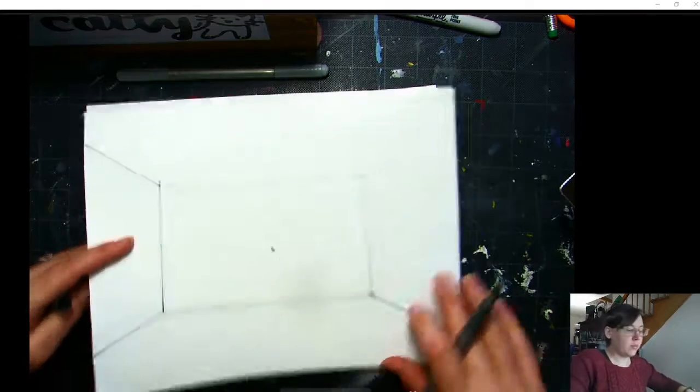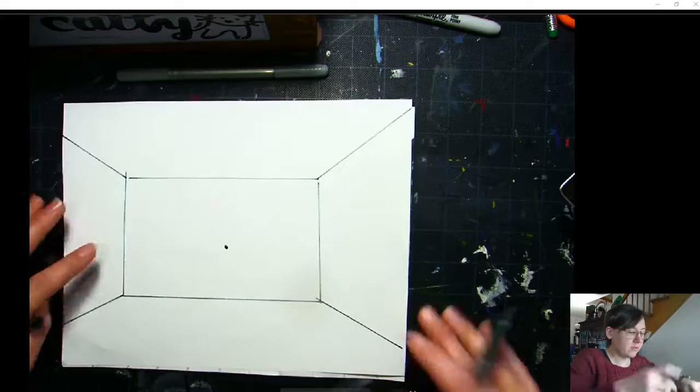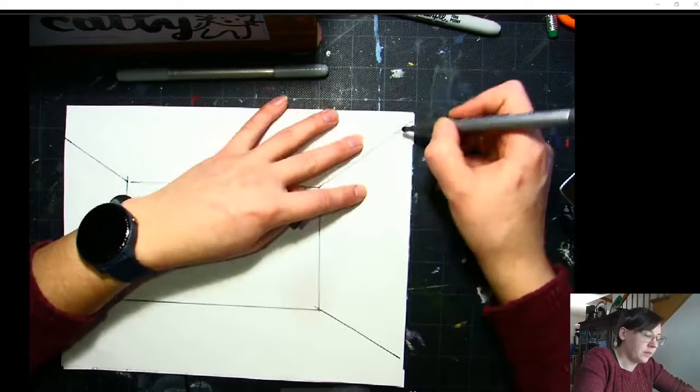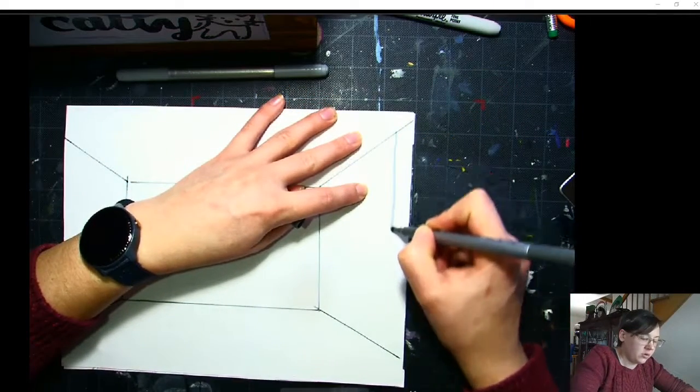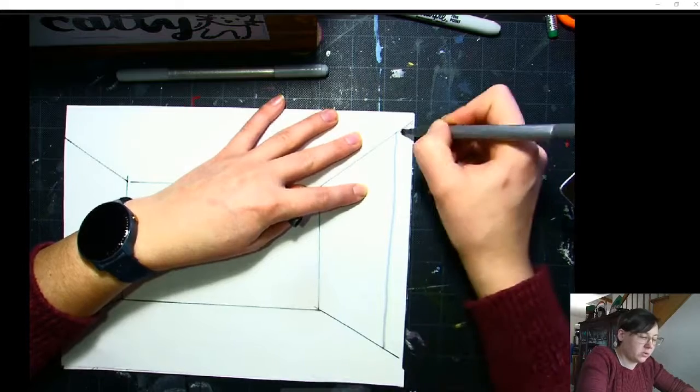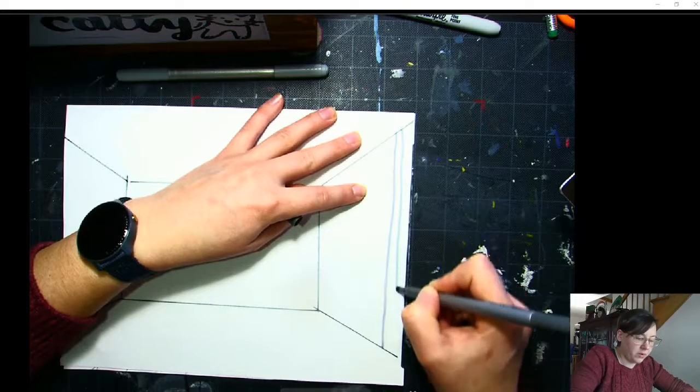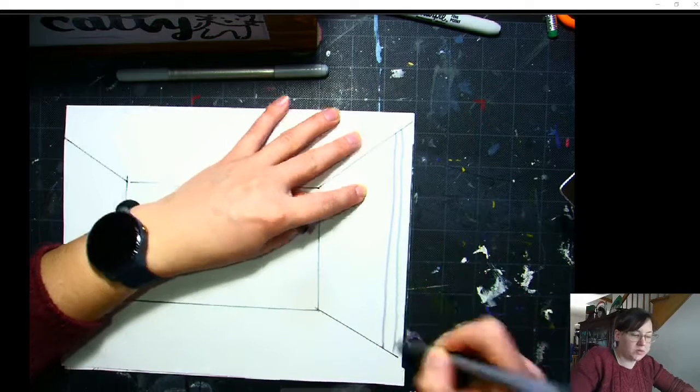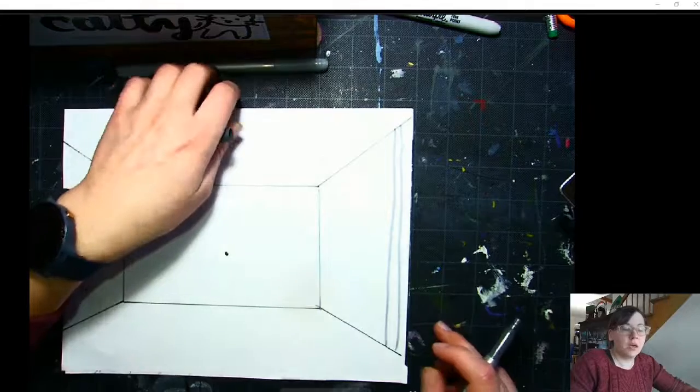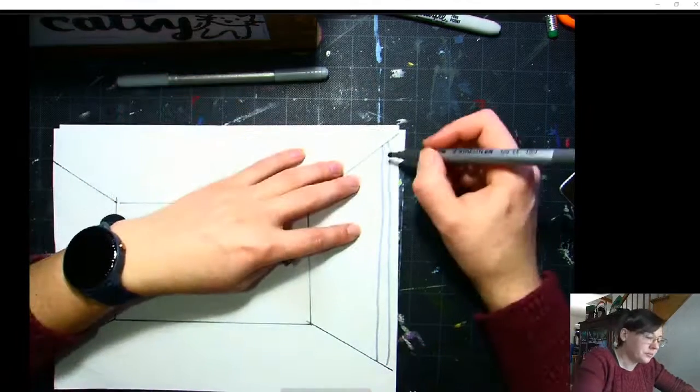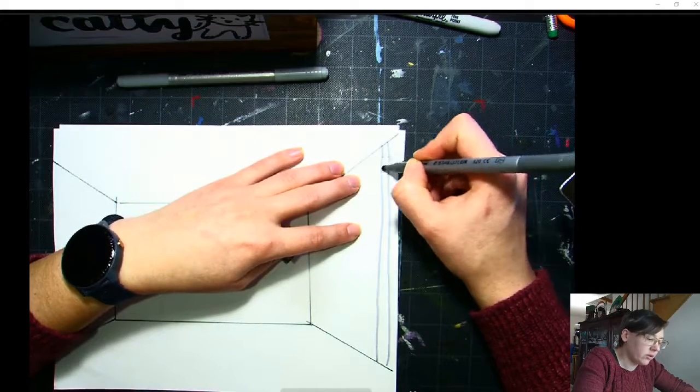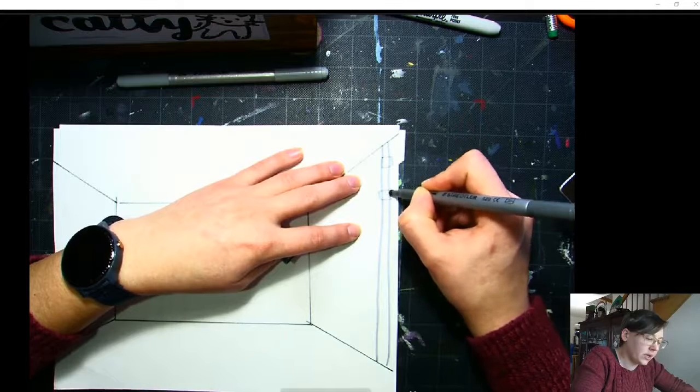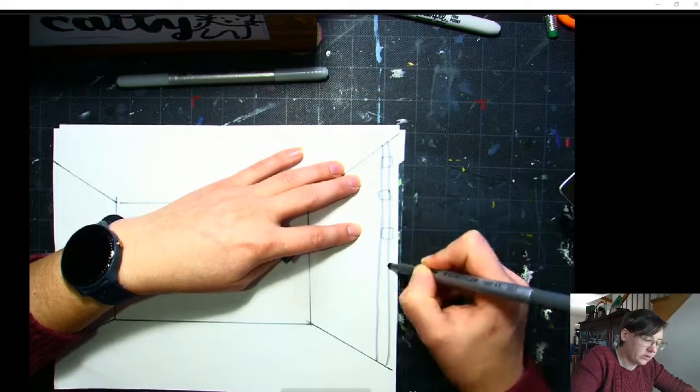To draw those little bamboos, those were pretty simple. They were just a matter of making two vertical lines that went straight down for the actual base part of the bamboo. And then from there, I made these little almost rectangles that kind of went across for the sections.